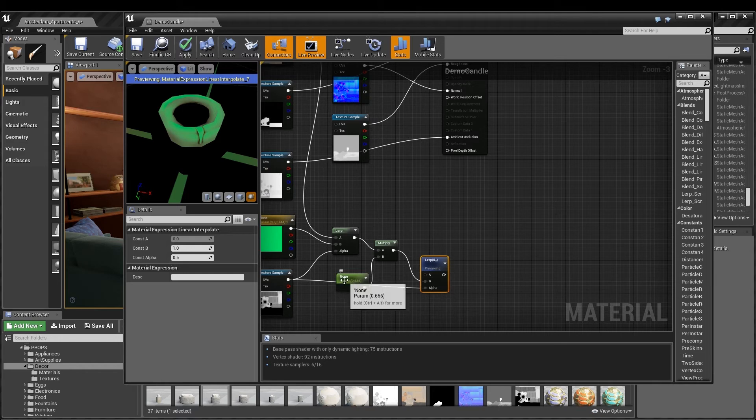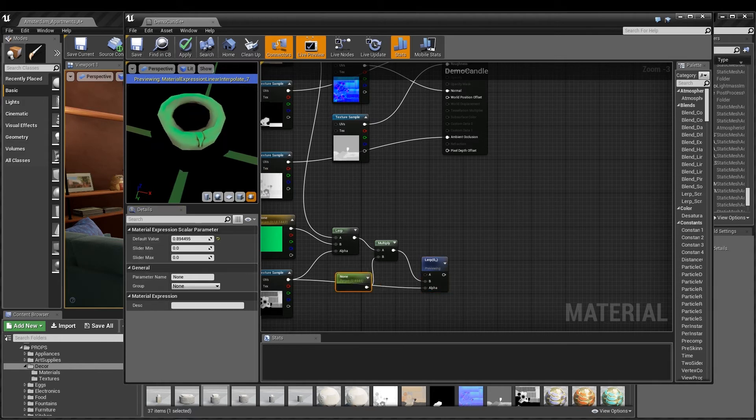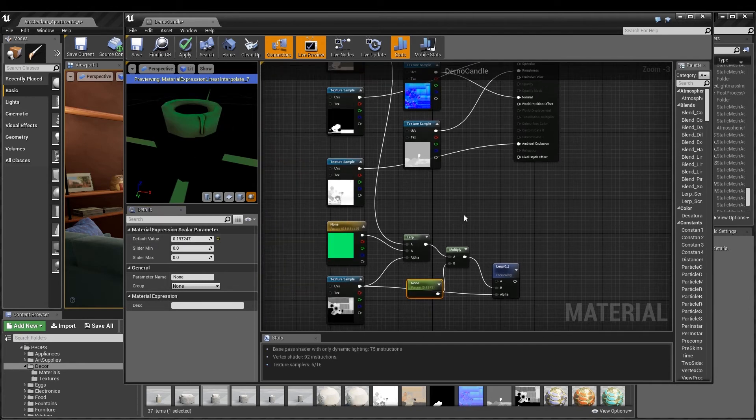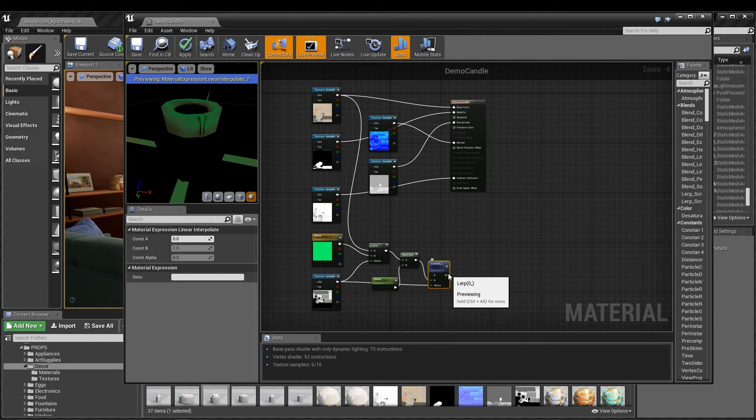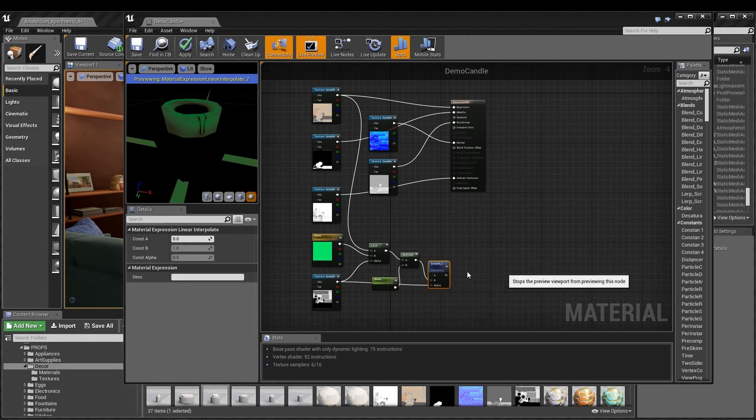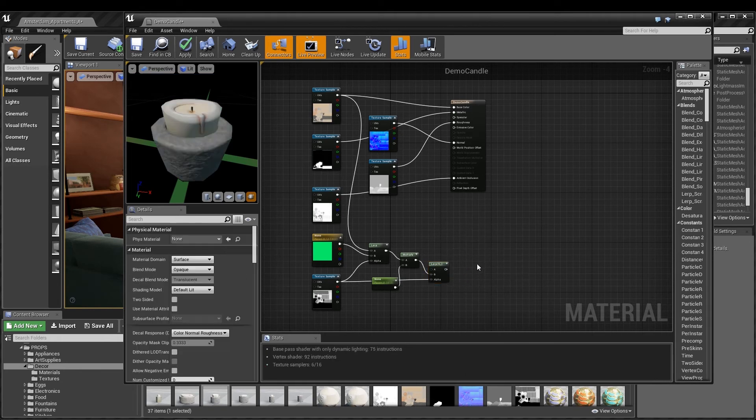Previewing this node, you can see now that only the candle wax will receive the color that I'm feeding in, and I can still adjust the amount. We're faking translucency here, not a glow, so I'll keep the effect subtle. I can stop previewing this node and then drag the output pin from the lerp directly into the emissive color slot in the material node.